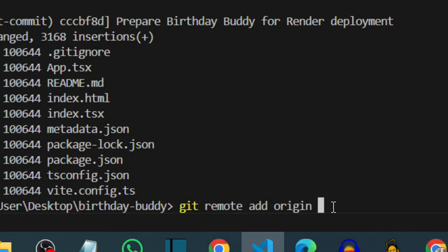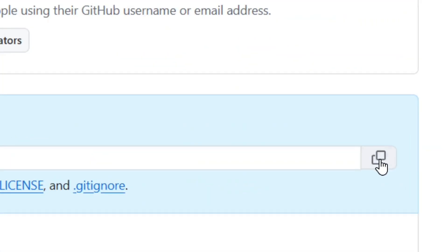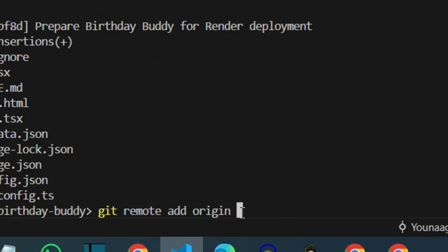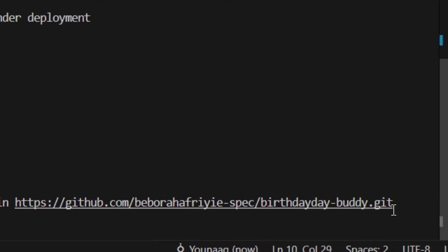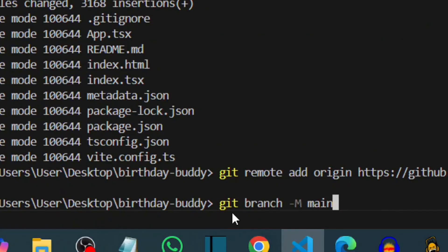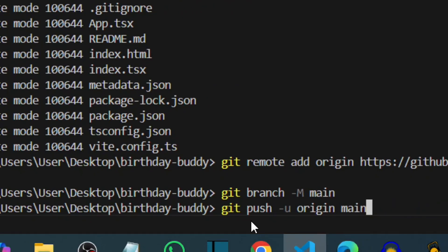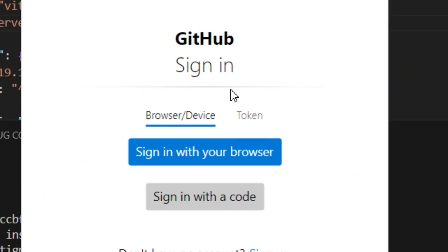Type 'git remote add origin' followed by your repository URL — copy the URL from GitHub and paste it. Hit Enter. Then type 'git branch -m main' and hit Enter. Now push it to GitHub by typing 'git push -u origin main' and hitting Enter.